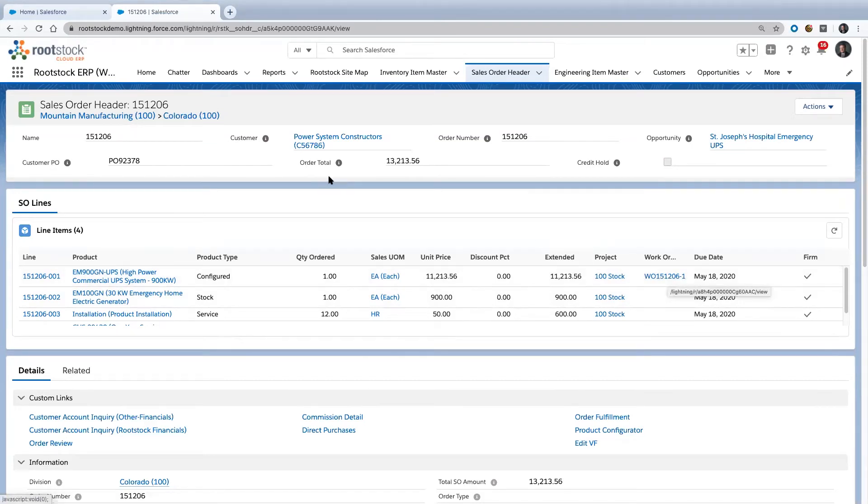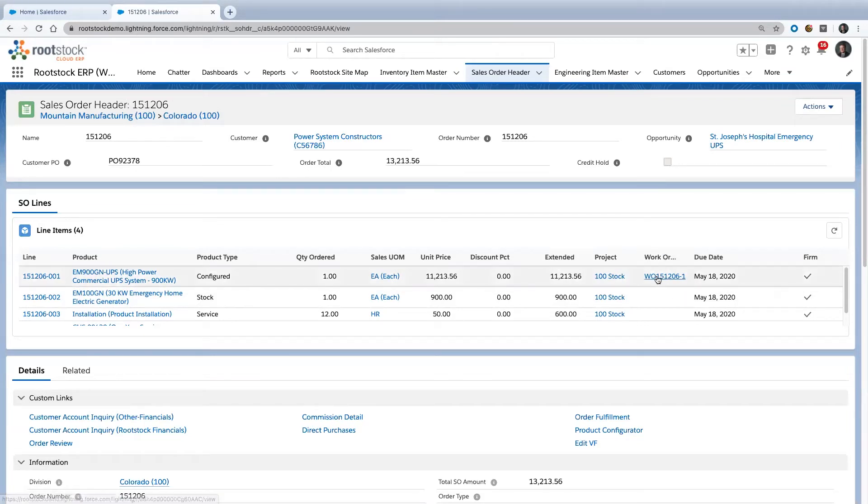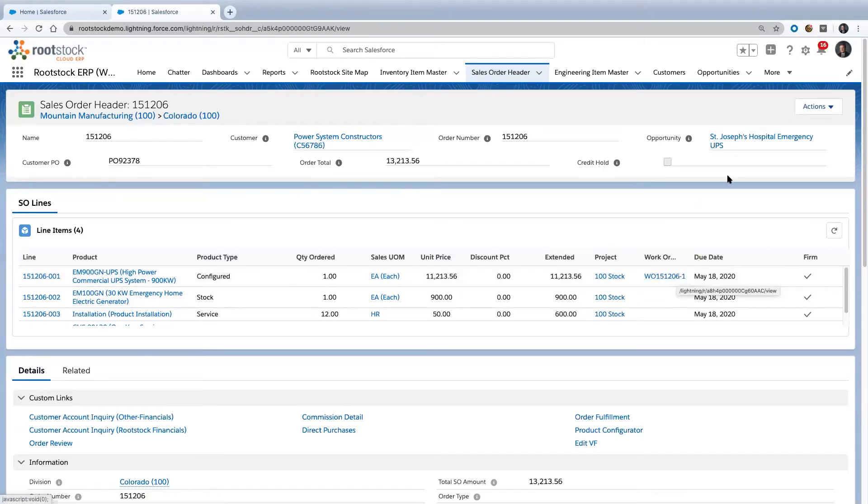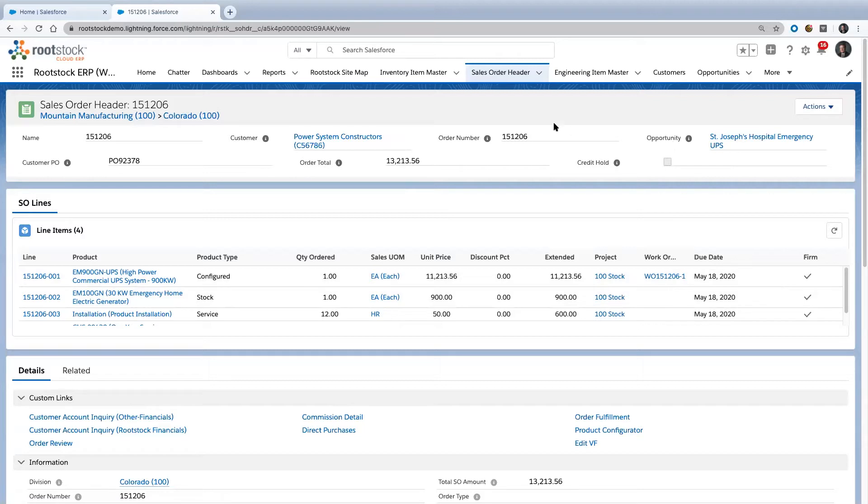If you look closely, you'll see our sales order is 151206, our work order is 151206. And in the corner up here, St. Joseph's Hospital Emergency UPS is the opportunity it's connected to.